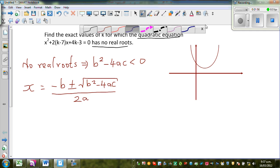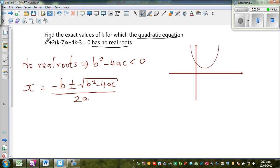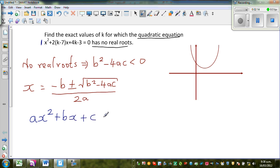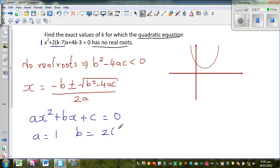We need to identify a, b, and c. A quadratic equation has the general form ax squared plus bx plus c, where a is the coefficient of x squared, b is the coefficient of x, and c is the constant. Comparing with our equation: a is 1, b is 2(k minus 7), and c is 4k minus 3.